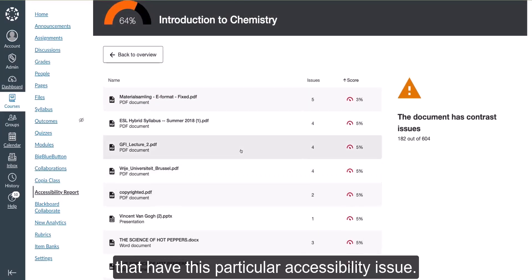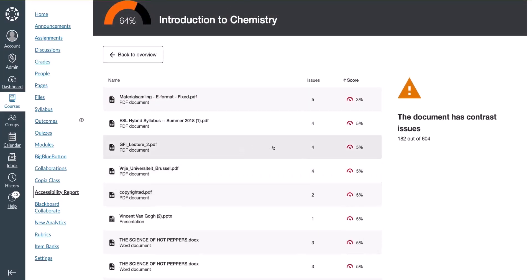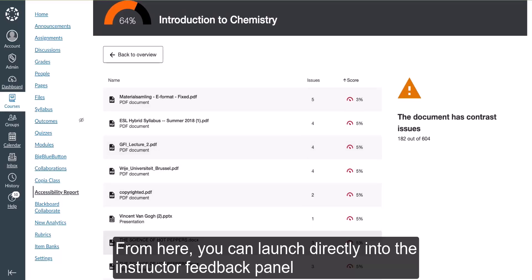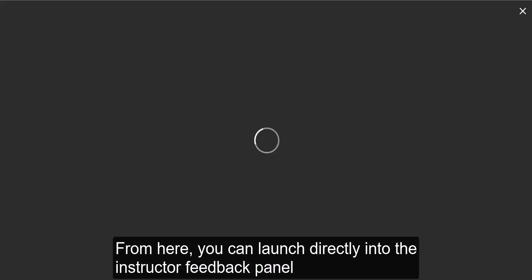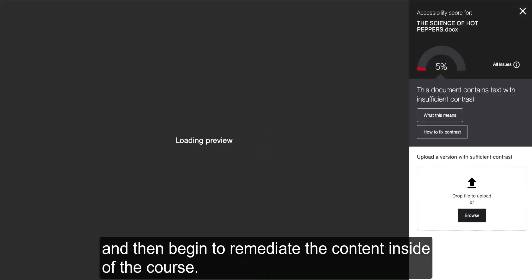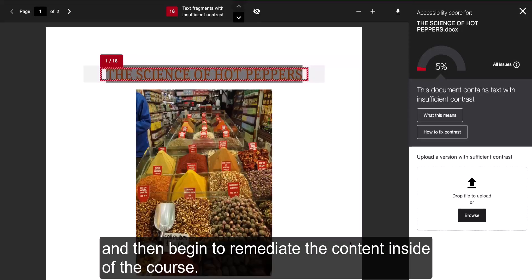From here, you can launch directly into the instructor feedback panel and then begin to remediate the content inside the course.